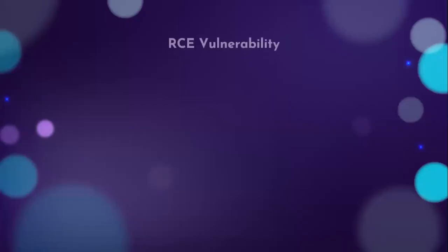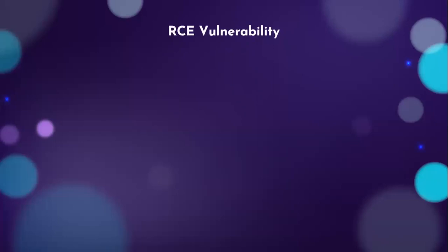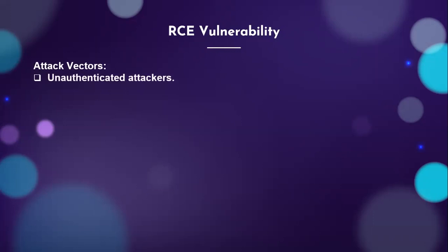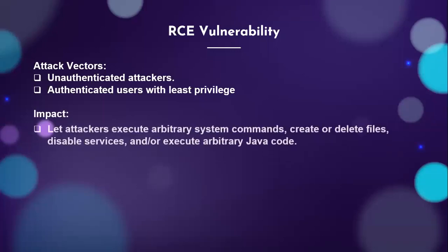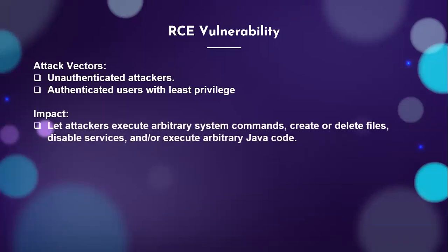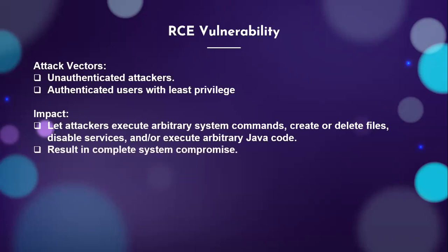Now talking about the remote code execution vulnerability, there are two different attack vectors. One is unauthenticated user or attacker, and then this vulnerability can also be exploited using authenticated users even with least privileges. They can use this vulnerability to run various commands across your F5 devices, try to disable various services, and in turn result into complete compromise of the system.